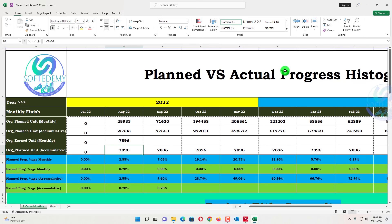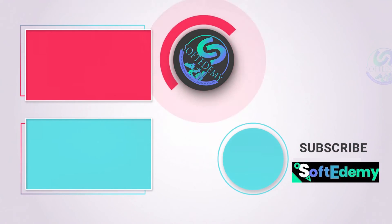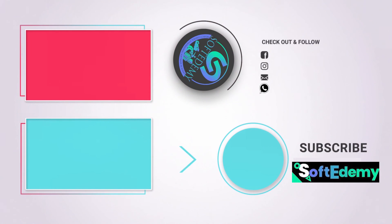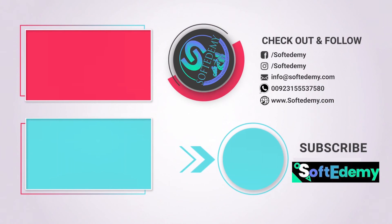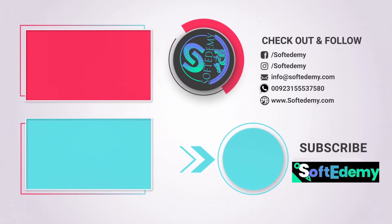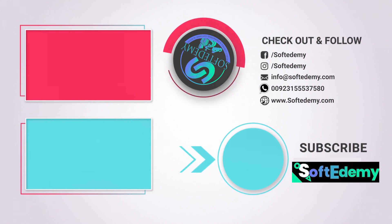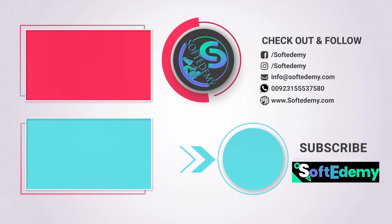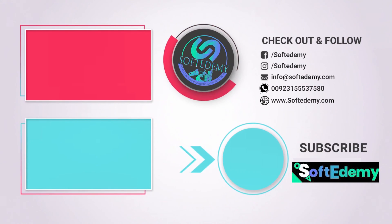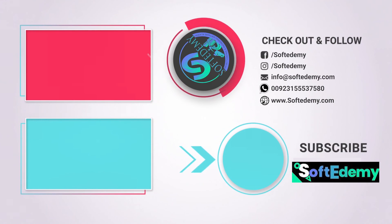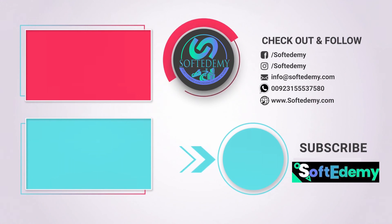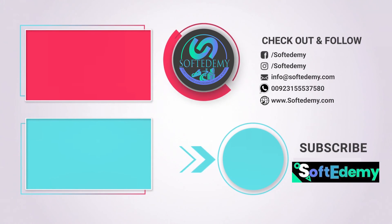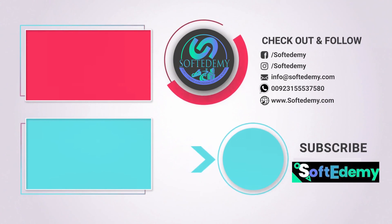This is today's content, how can you create planned versus actual S-curve in Excel. Keep watching Softidemi. If you need any help you can contact us on our WhatsApp number. Also visit www.softidemi.com. Keep watching Softidemi and we will meet in the next video. Thanks.